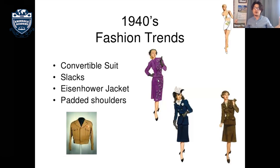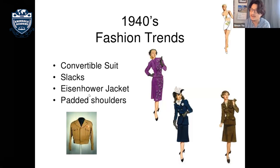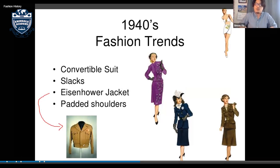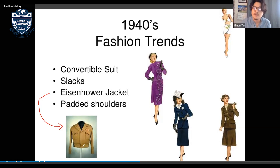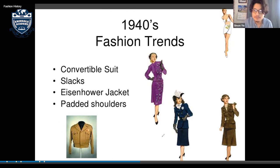Slacks were trousers without visible body lines. The Howard jacket — derived from military style — featured a very high waist. Padded shoulders also emerged in the 1940s, with padding added to make shoulders look bigger. The teacher noted that mothers from the 80s or 90s likely wore padded shoulders.